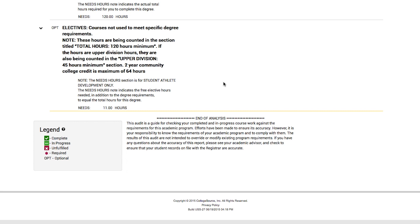So a common question is: what are electives? They can be anything. For some students, they are prerequisites into other classes they want to take later on. For other students, you might consider pursuing a minor or certificate. Other students want to take physical education classes, dance classes, or yoga.